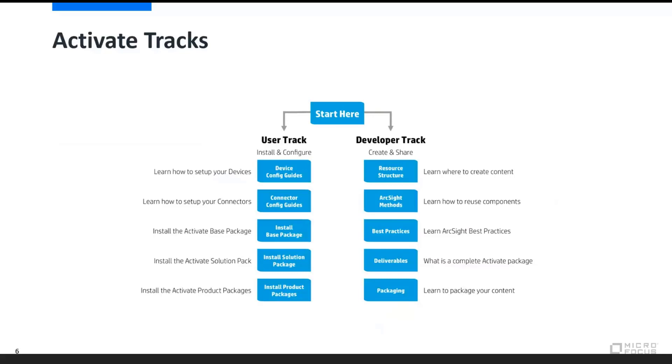On the developer side, however, you might take those same packages that you installed in the user track and now extend them, building completely new use cases that you want to tackle within your environment for threat hunting, for different specific malware worries that you may have, as well as building out vendor content and building out a specific product pack for something that might not yet be covered in the Activate framework.